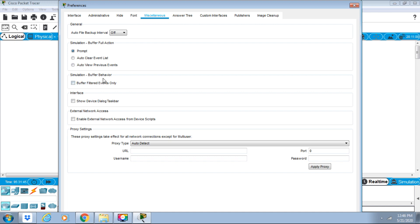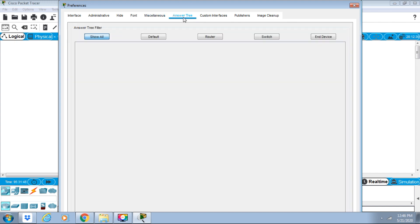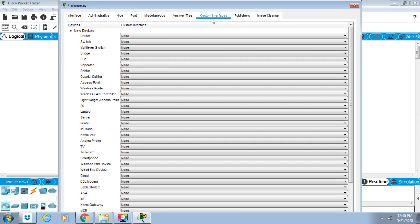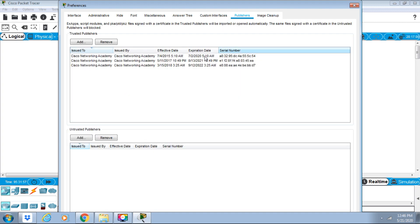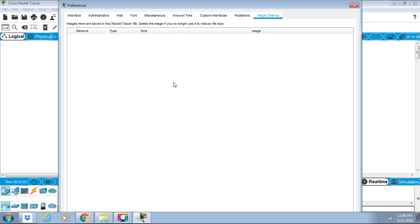In Answer Tree, we can show all Customer Interfaces. We also have Publishers and Image Cleanup sections. These are the different options available in the Packet Tracer Options tab.